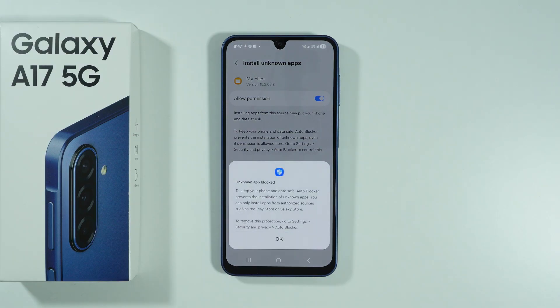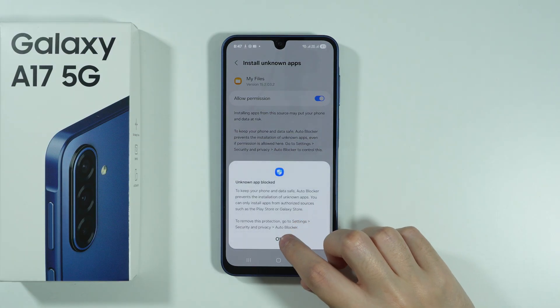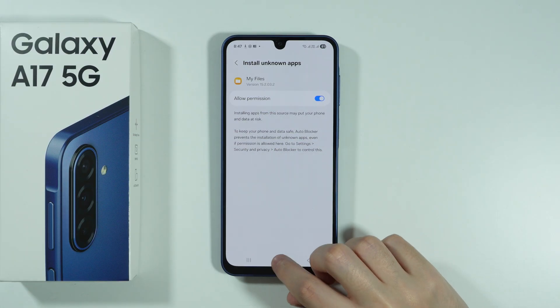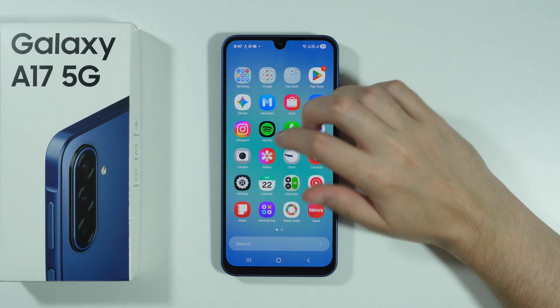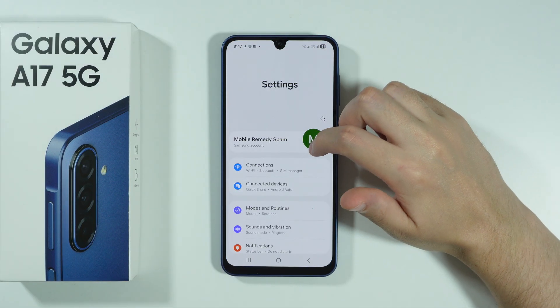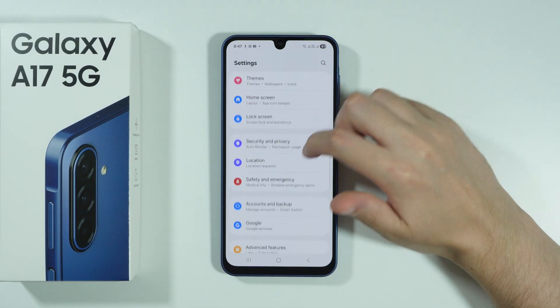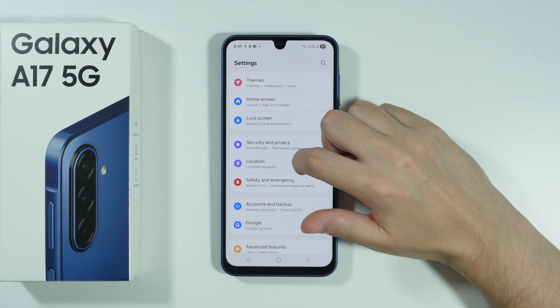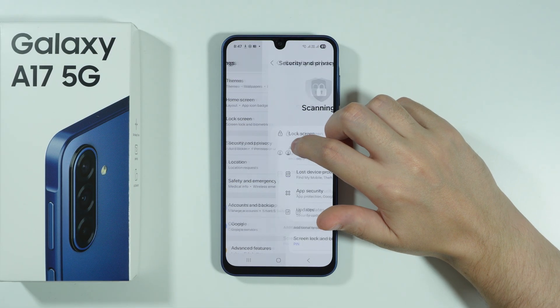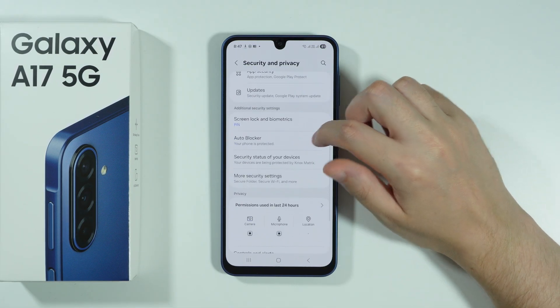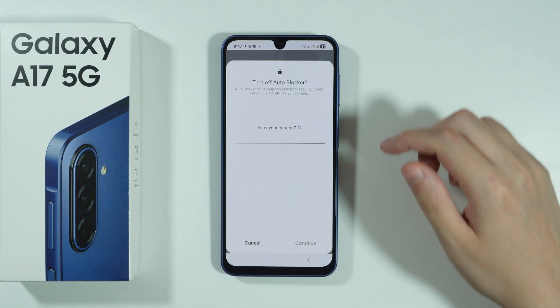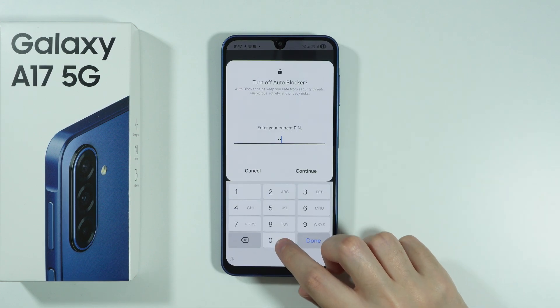Now we're going to wait. Unknown app blocked — so we also have to disable the auto blocker. Let's go to settings, open Security and Privacy, and then over here we can disable the auto blocker.